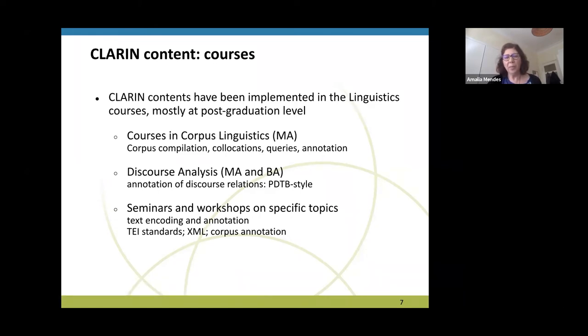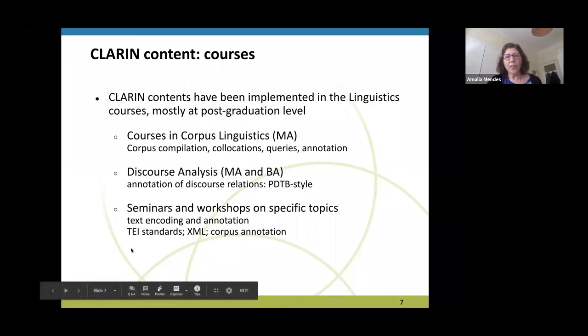We also have seminars and workshops on very specific topics that are quite interesting for people at master degree and PhD: text encoding, markup, annotation, standards — everything that CLARIN is in fact concerned about. And this has been quite interesting.